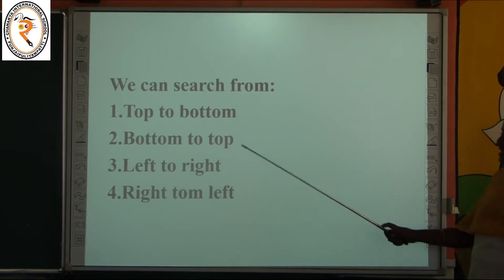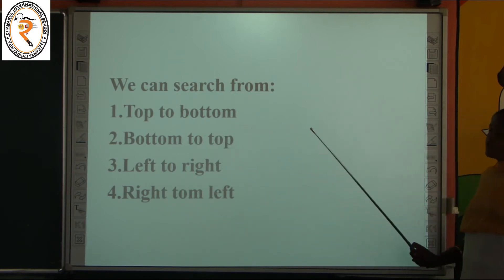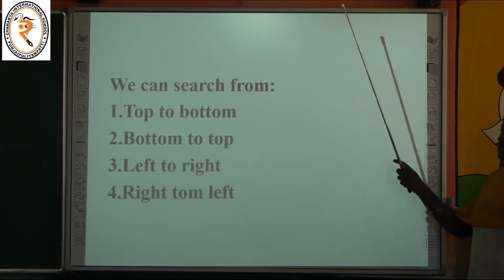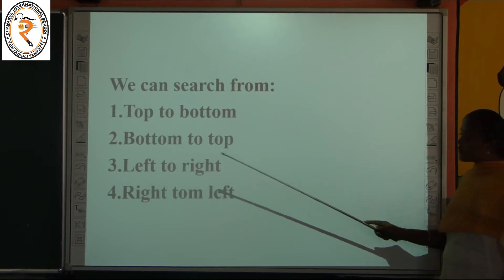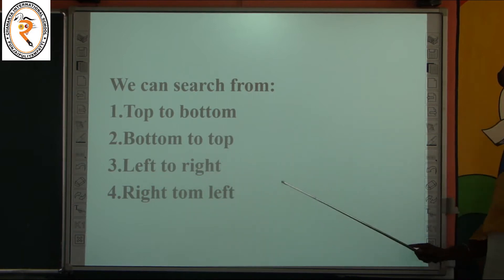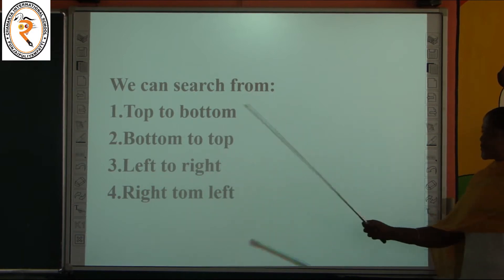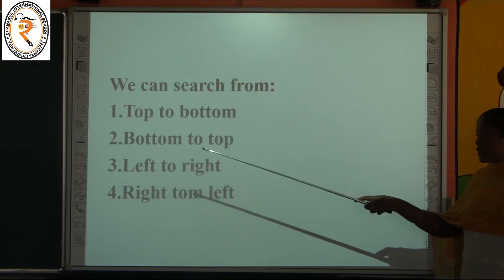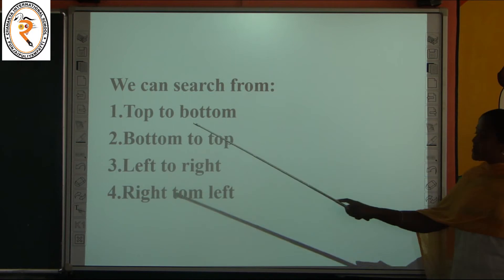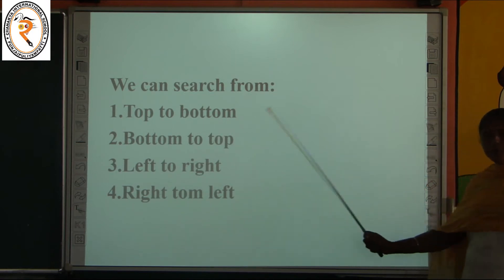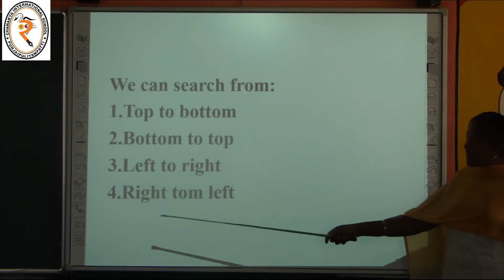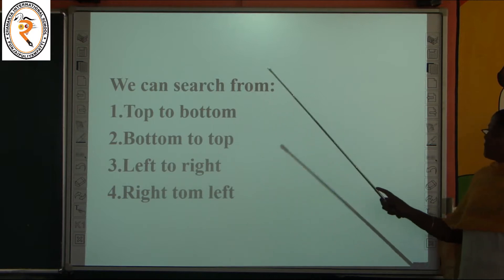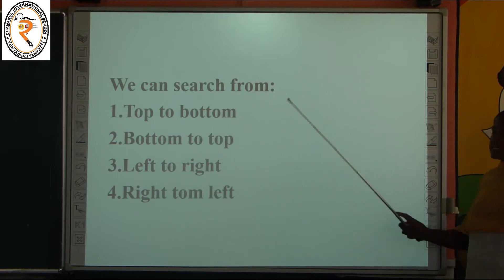We all know how to find a word in a grid. There is a box with a number of letters, and for given words we have to search that particular word in that word grid. That is known as finding patterns in a word search. Pattern means the common thing between anything.